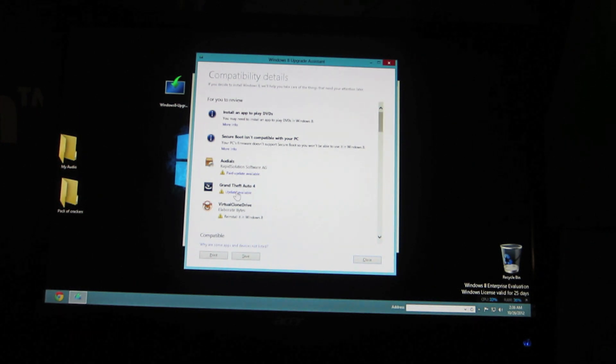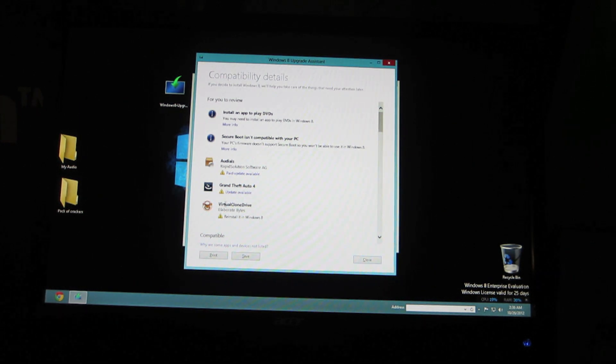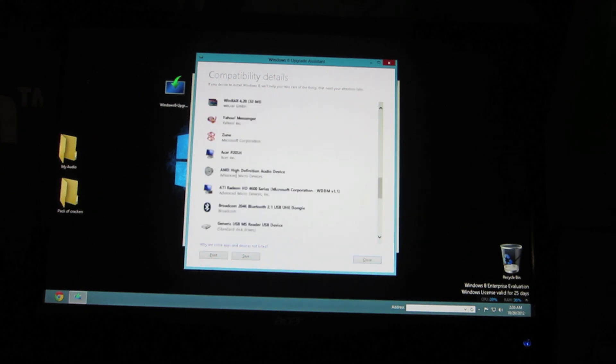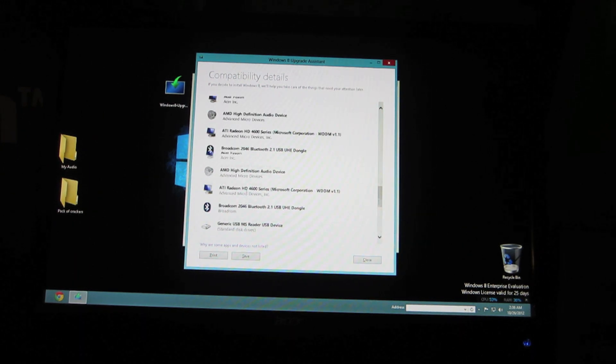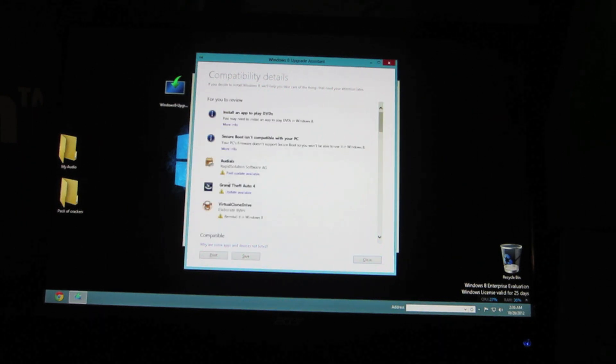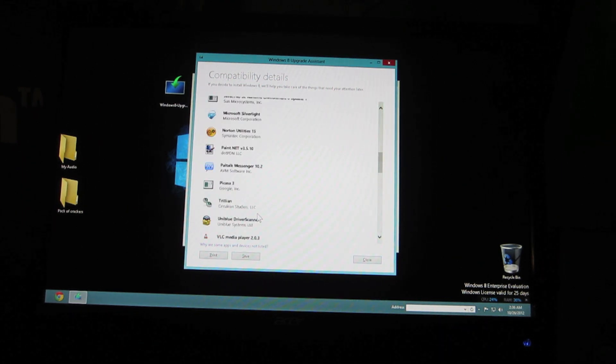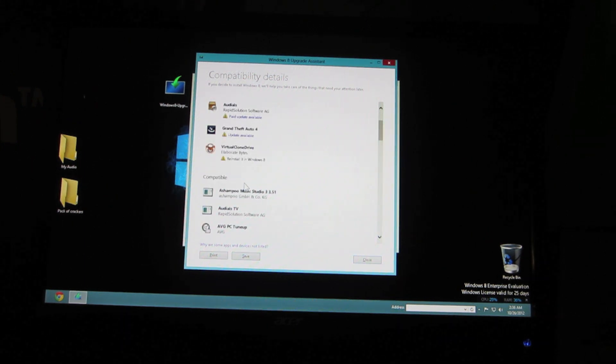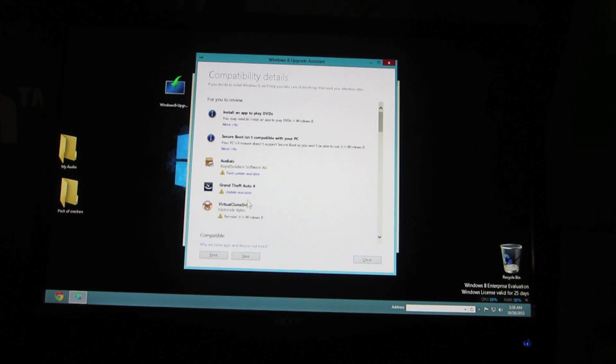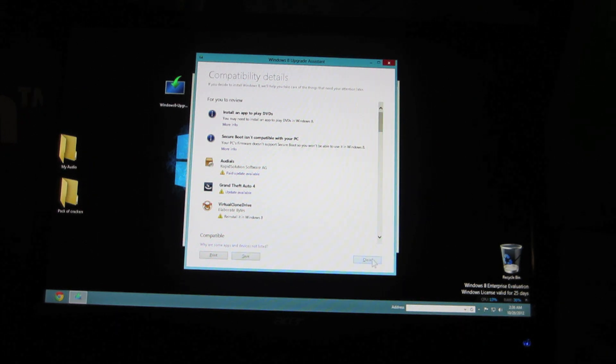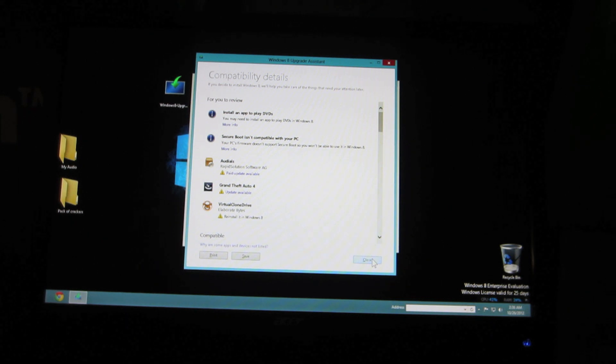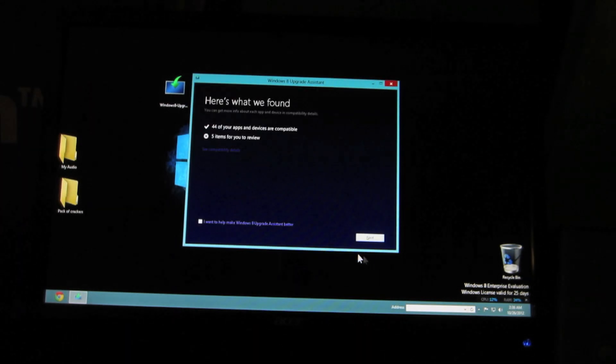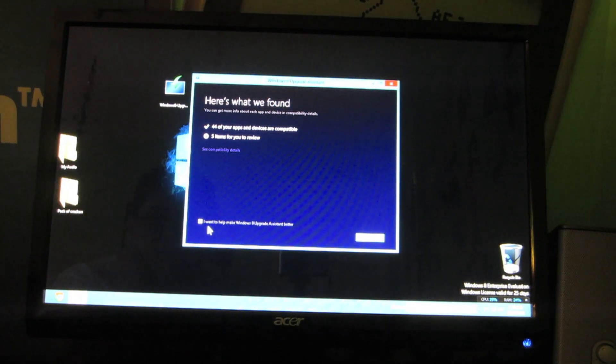It's telling me a game is not compatible. A virtual CD drive thing is not compatible. So it's marking the things that have issues and the rest of it seems to be fine. It's only the things with the yellow exclamation point. And those are basically software apps so they're not going to affect the installation of Windows 8. Windows 8 can still install even if you have programs that say they're not going to be compatible. As long as your hardware is compatible everything will be fine.